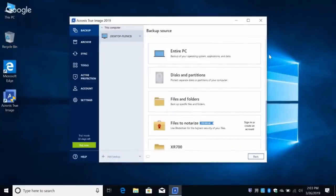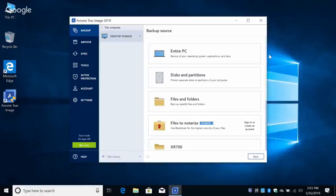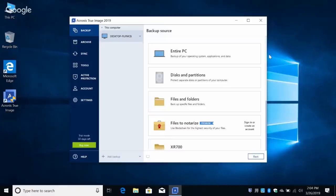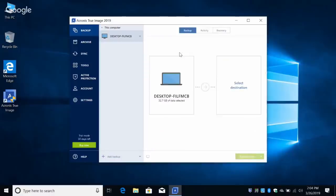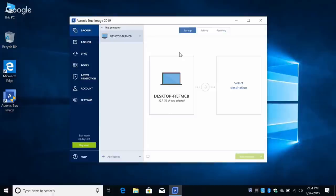Where I'm coming from is the average regular computer owner who has no idea what any of this means. You ask the average computer user where are your files and they'll say wherever they saved them. So the safest way to get them backed up is Entire PC. Okay, let's walk through that — you click on Entire PC. Now you need to select the destination.